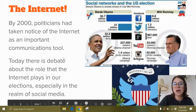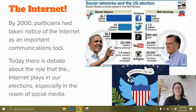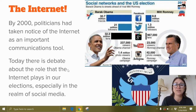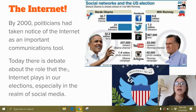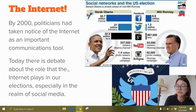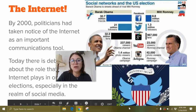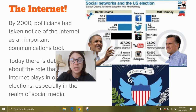Then we have the Internet, which deserves an exclamation point. By 2000, politicians had taken notice of the Internet as an important communications tool. Today, however, there's debate about the role the Internet plays in our elections, especially in the realm of social media. We're talking about things like fake news — in the last election cycle, a lot of Russian hackers were trying to spread false news to create discontent within America and make people angry.